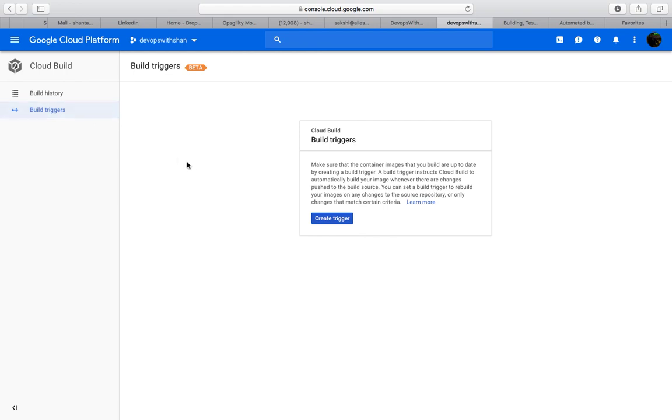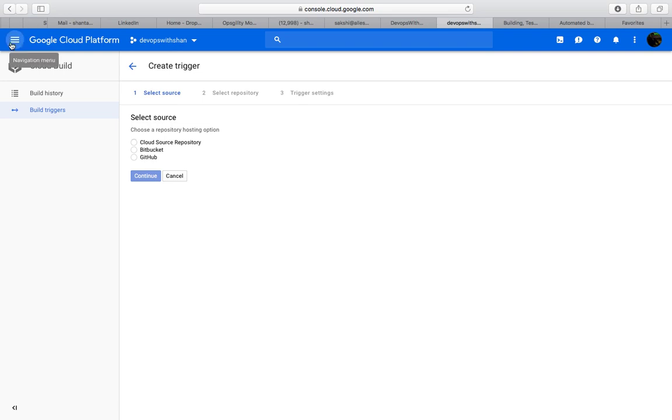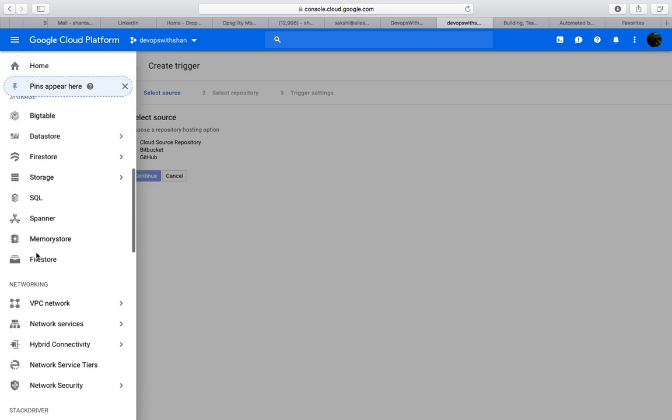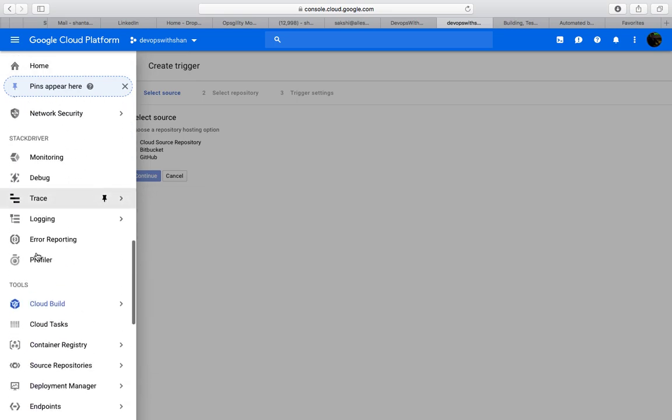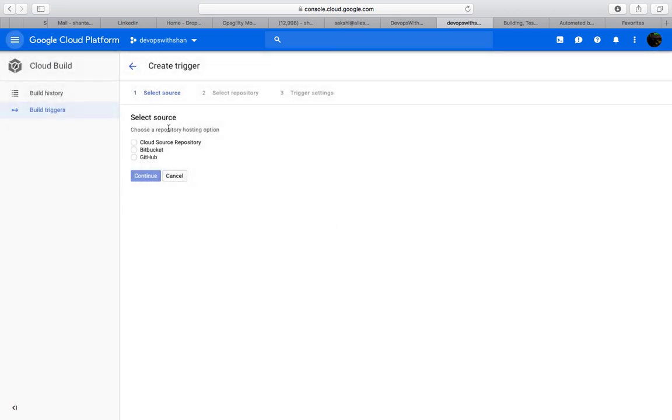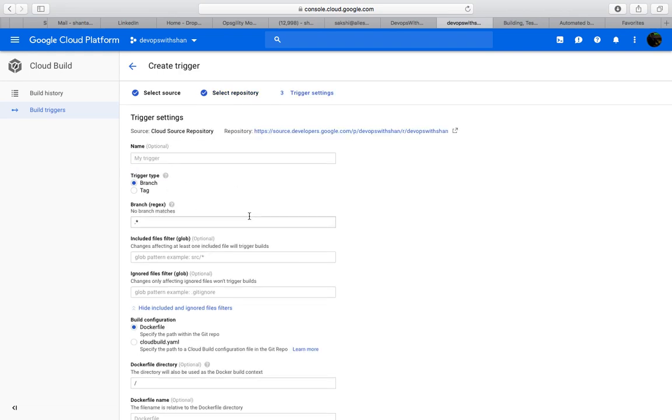We're going to go to Build Triggers. We should be able to create one. See, these are three repositories which we talked about: one is GitHub, Bitbucket, and Cloud Source Repository, which is Google's own repository that we just created a couple of minutes back by hitting the navigator over here, scrolling a bit down, and going to Source Code Repository to manage your code over here as well.